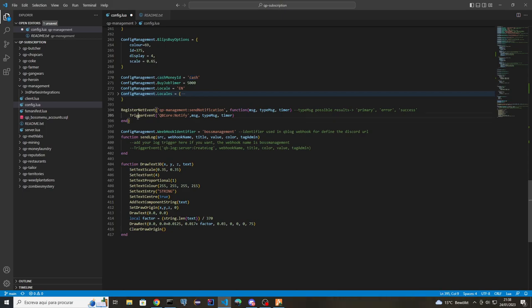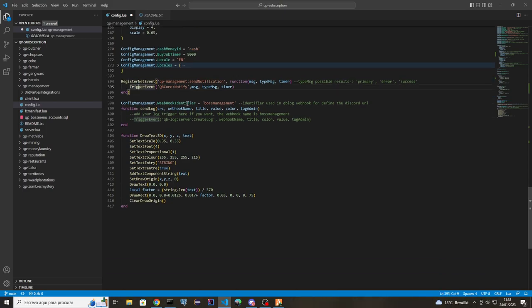This is the notification logs section. If you want to add logs to your server you just need to uncomment this trigger. If you have another type of log system you can add it here as well.